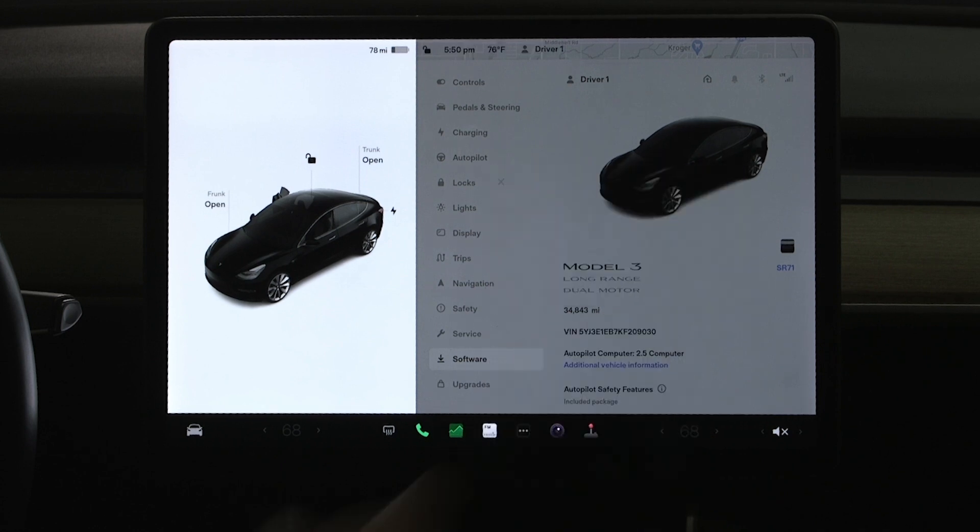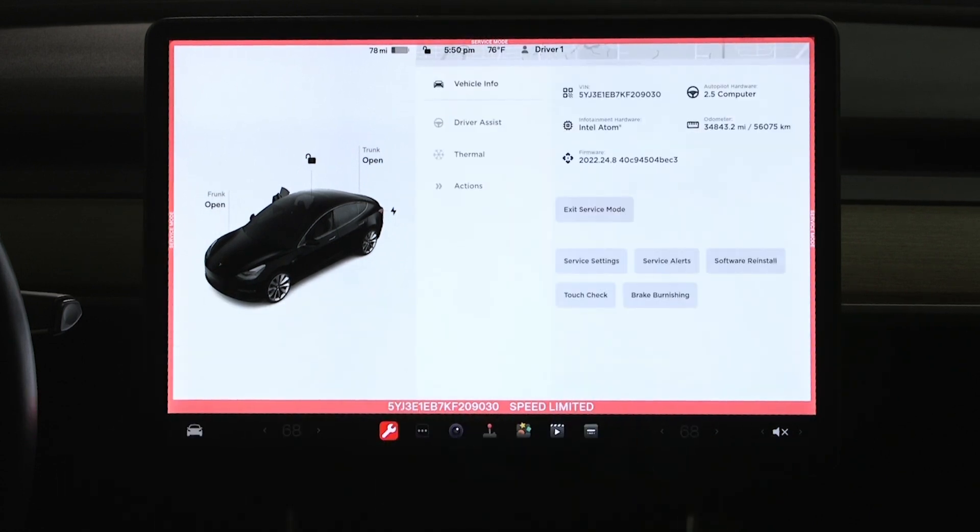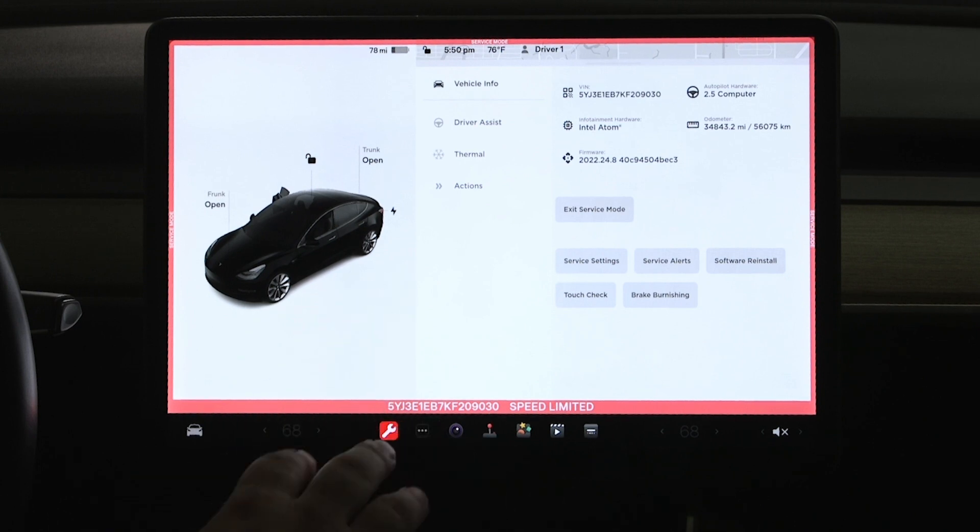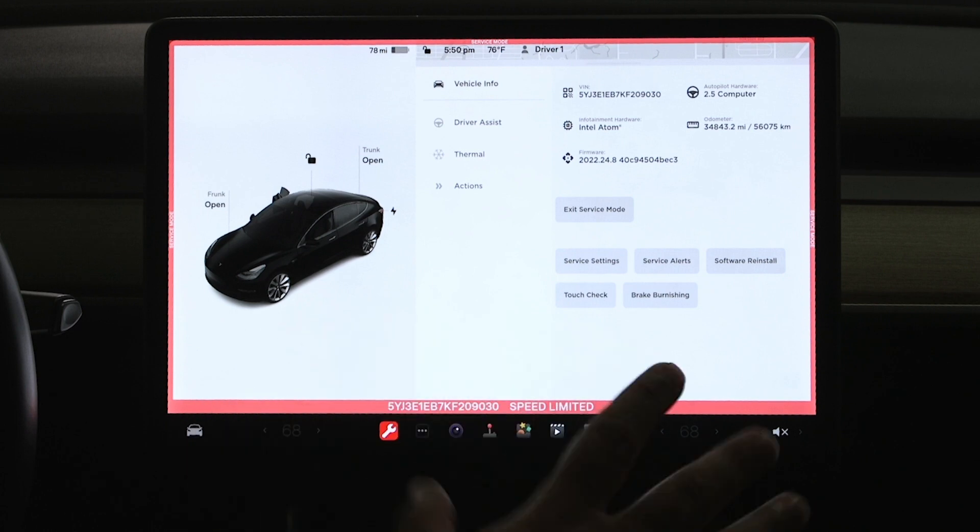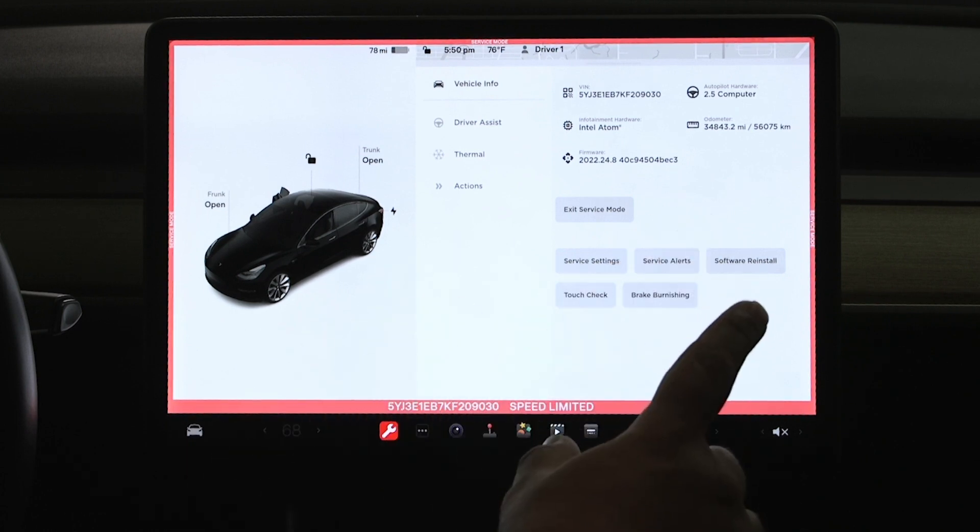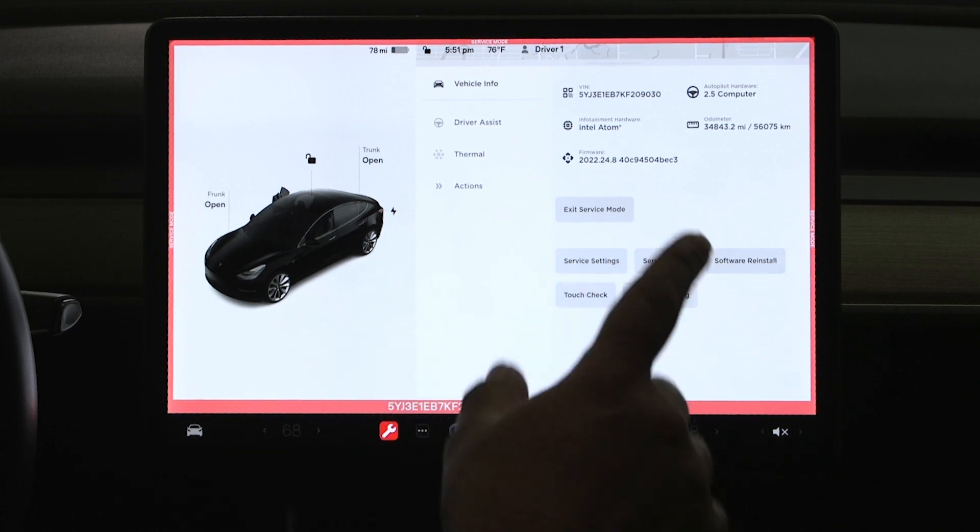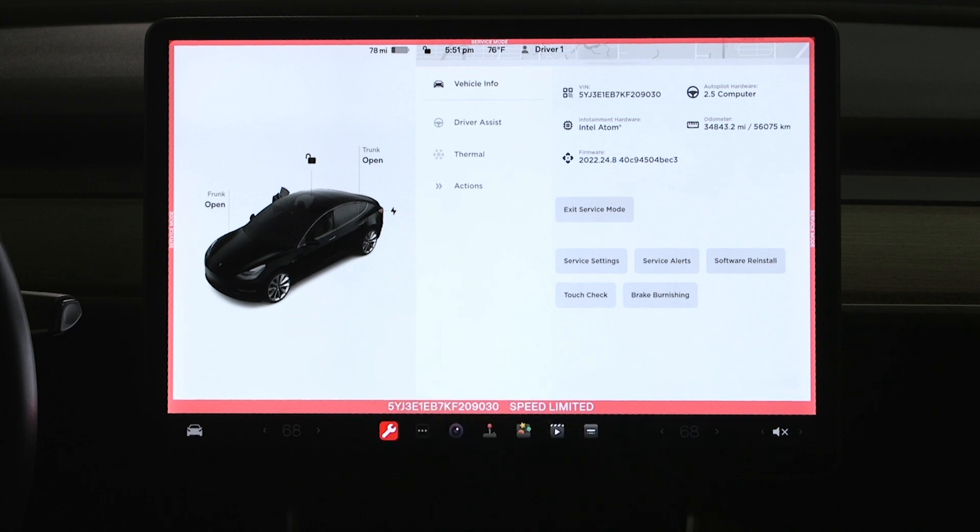So we're going to hit enable, and now we see the whole display here is surrounded by that red border that says service mode. It gives you the VIN number, says it's speed limited there. Some other information you can see on this initial screen is what the hardware is in this vehicle, what the firmware is, and mileage.